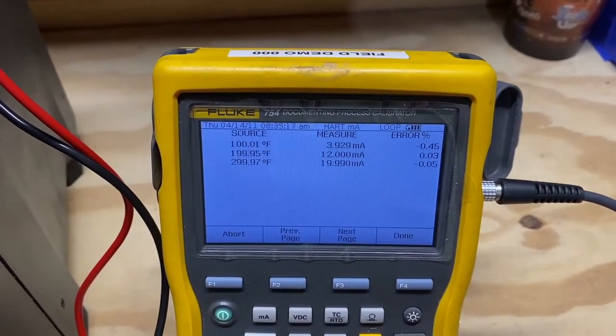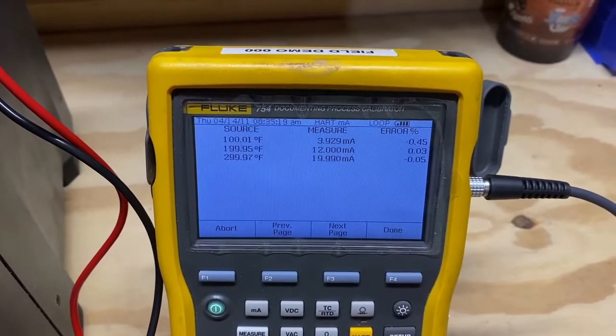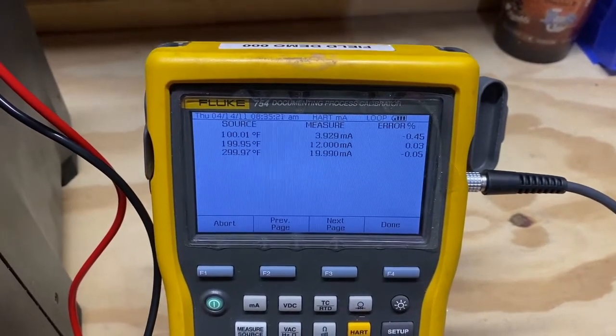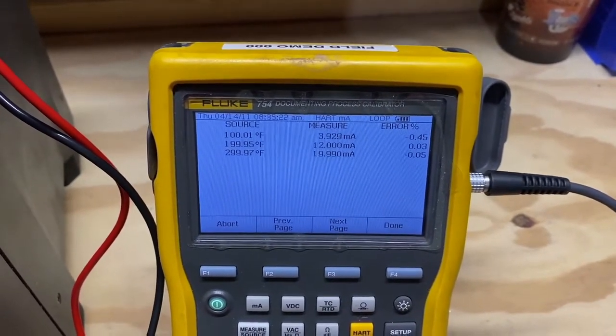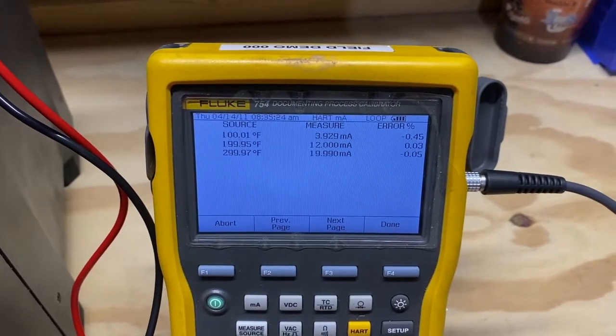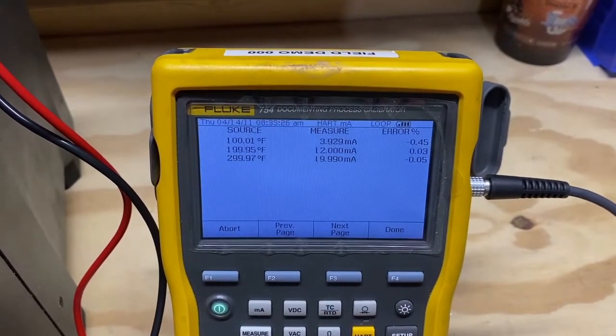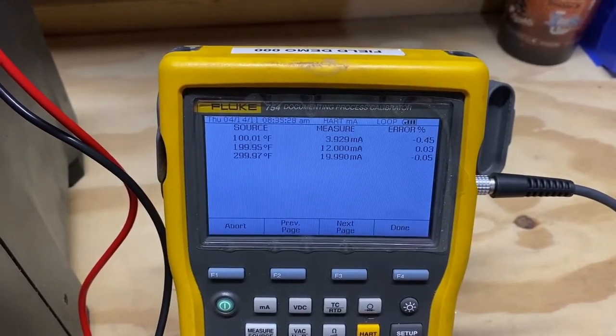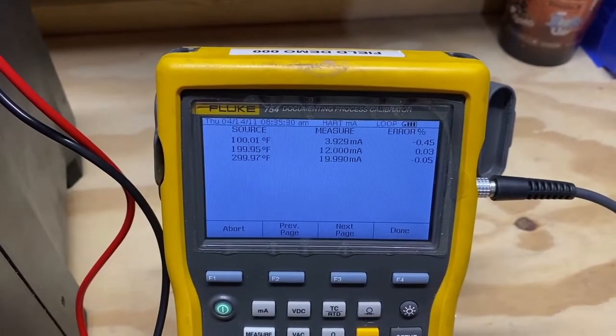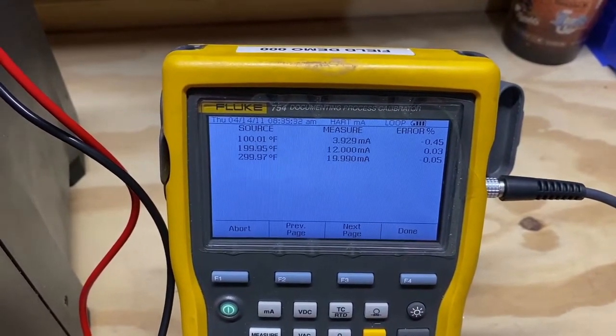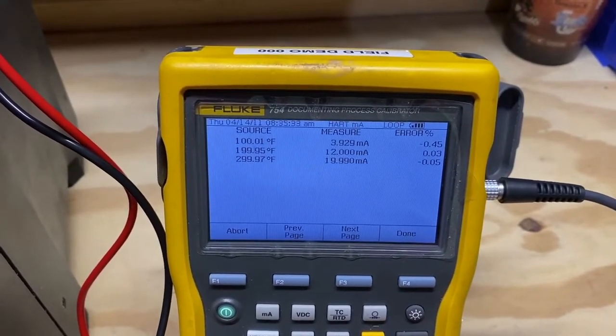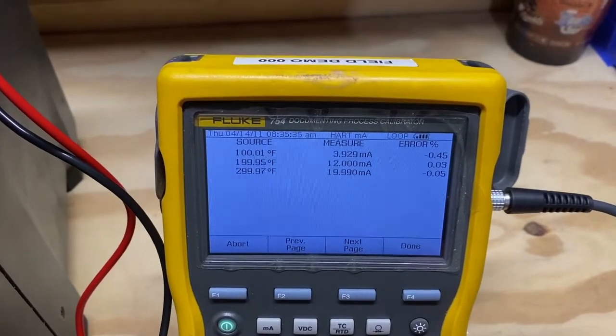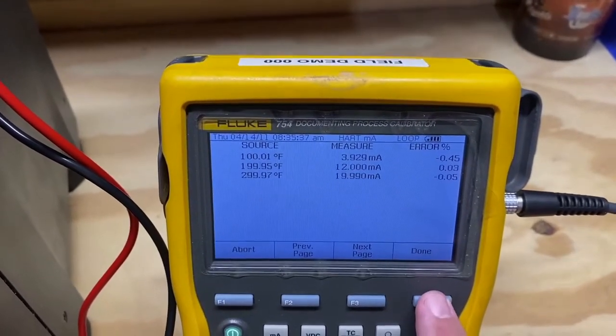Upon completing the calibration cycle, the 754 will list out the documented results of the source, the measurement, and the percent error capture. In this example, there was no error percentage outside of the 1% threshold we had set, so there is no reverse video overlapping the actual lines of error percentages. To complete the test, we will hit Done.